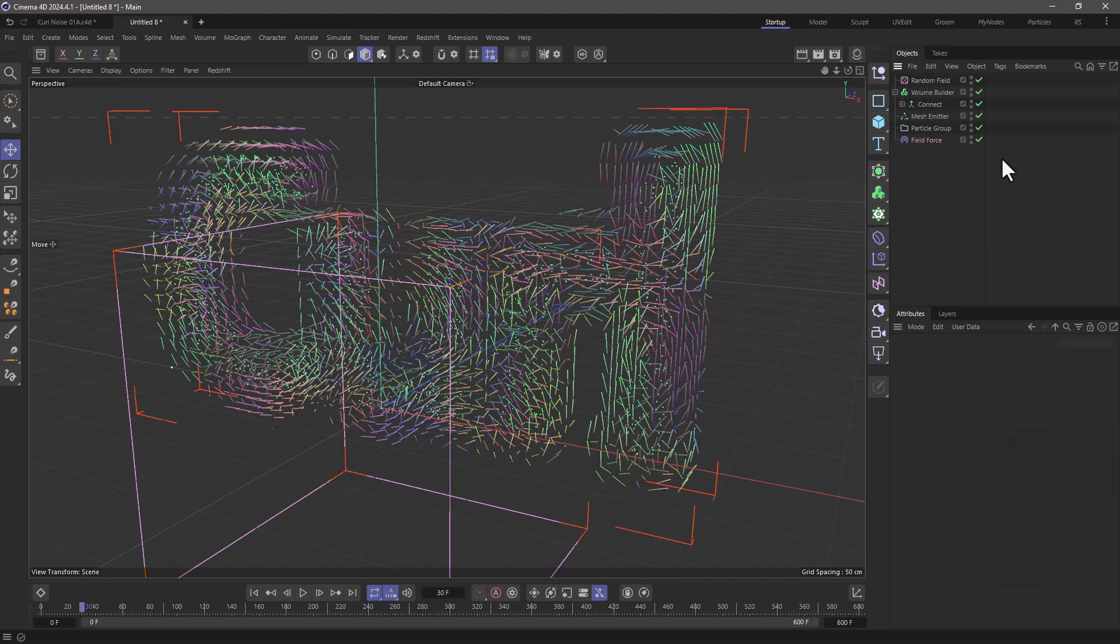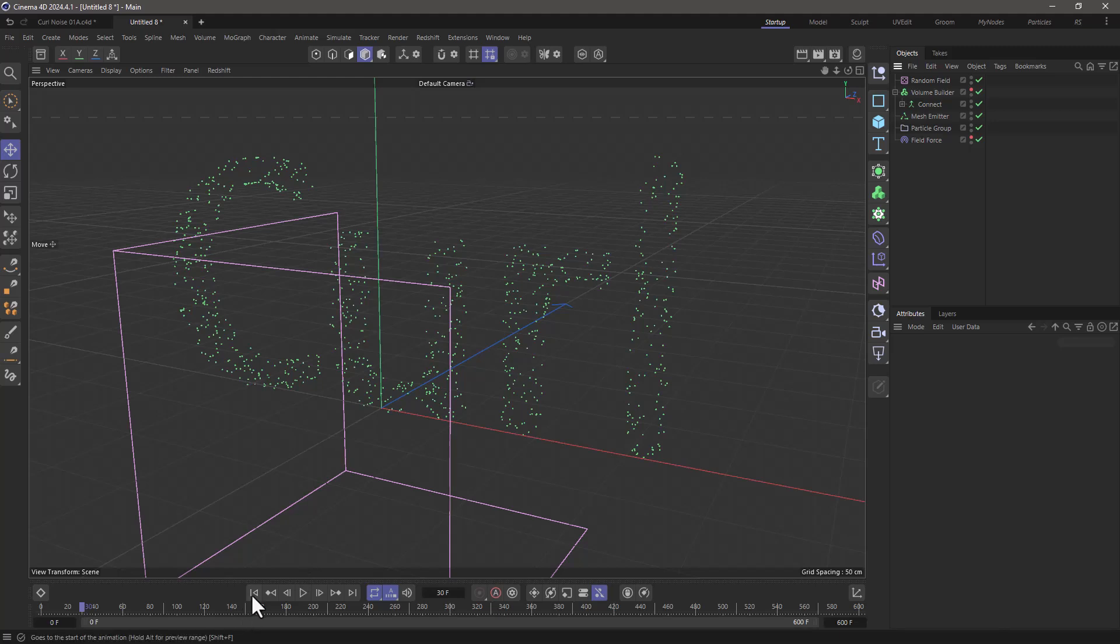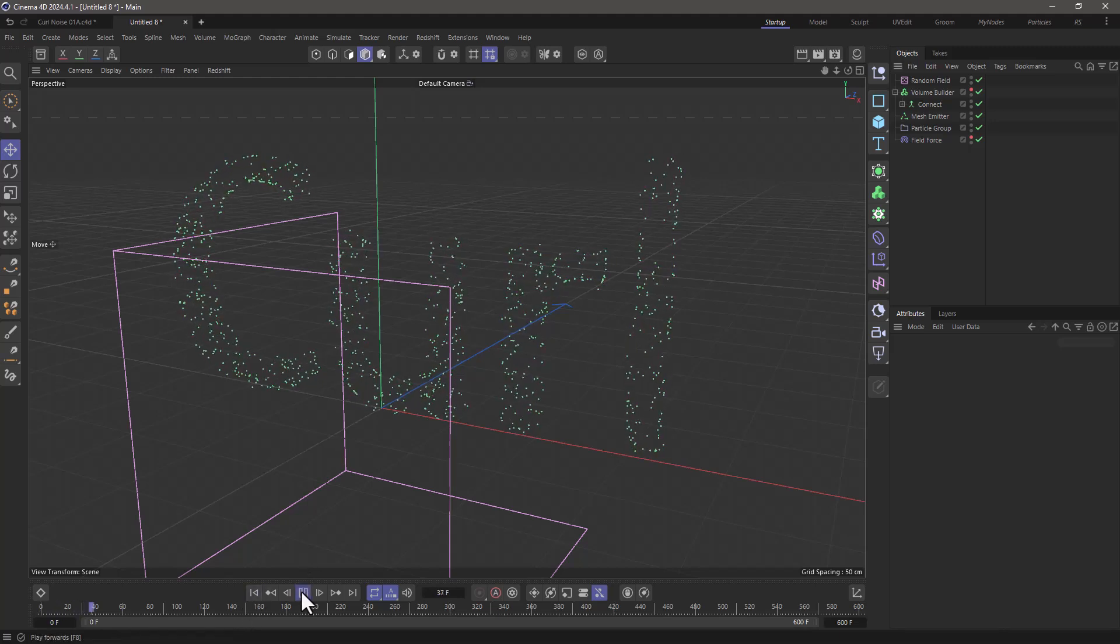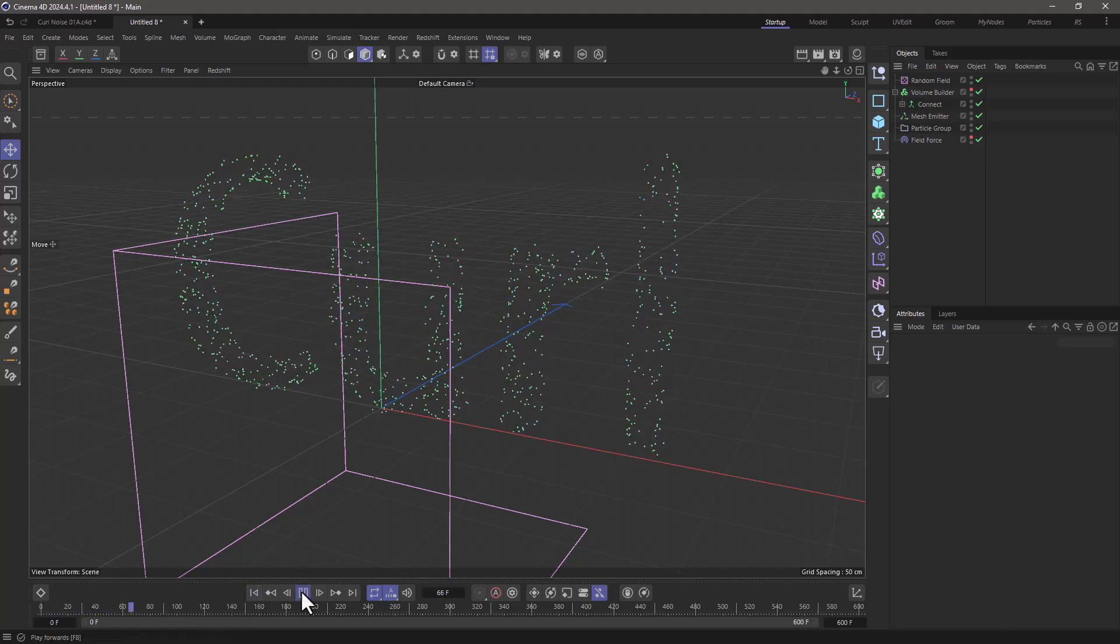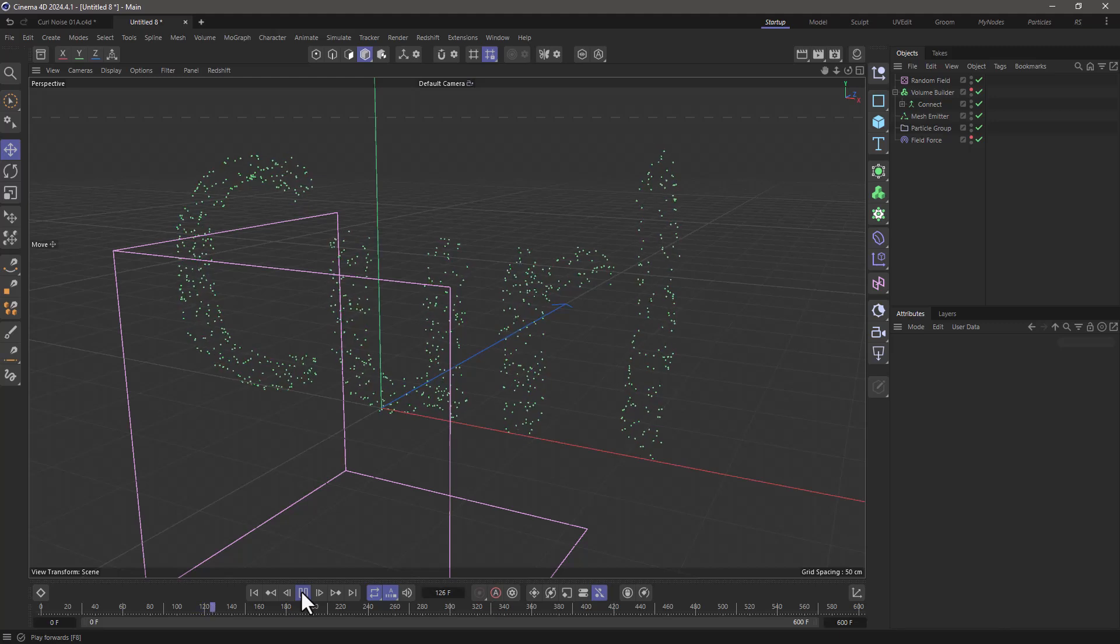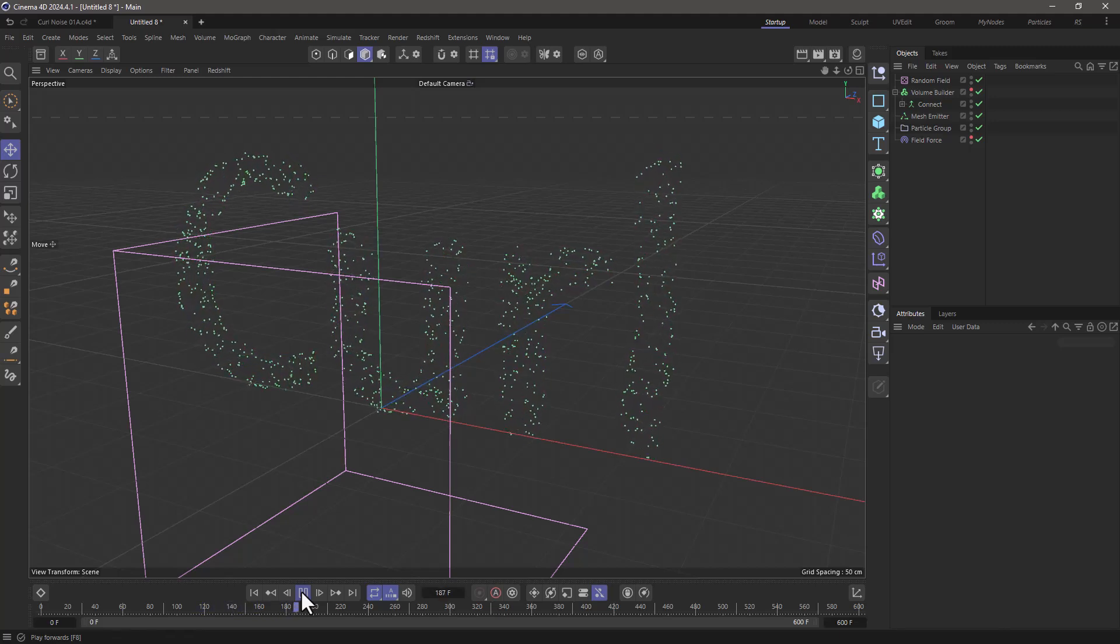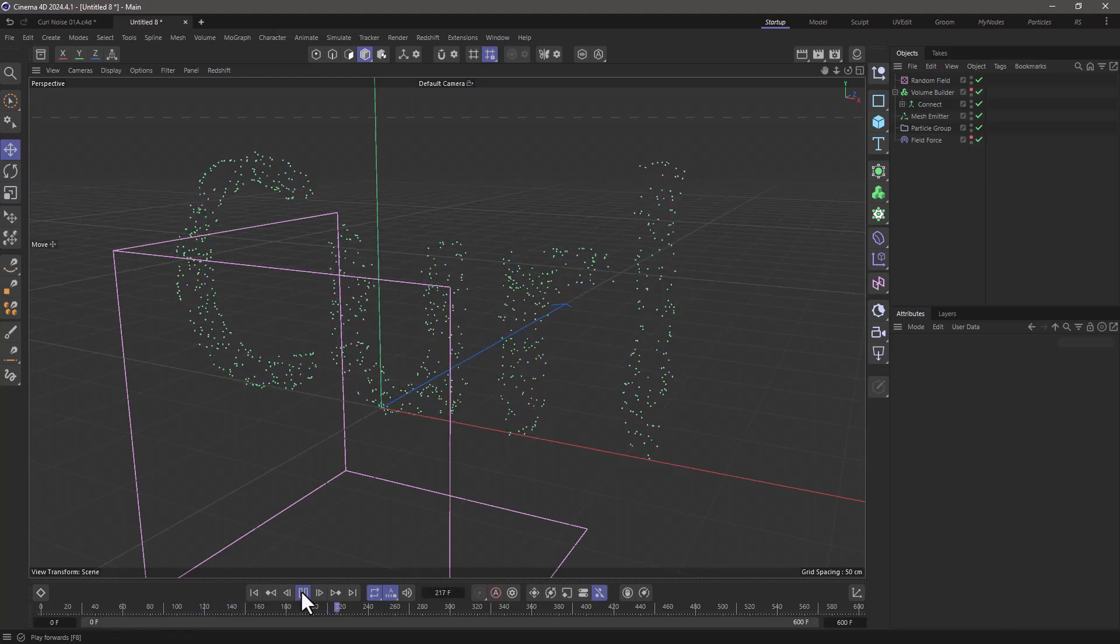Now I'll make the volume builder and field force invisible, rewind, and press play. You'll see that the particles are now moving in random directions along the surface of the object.